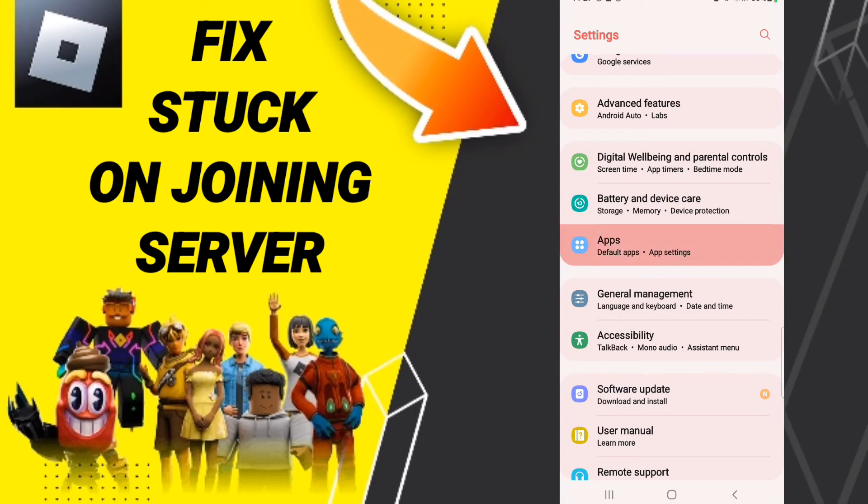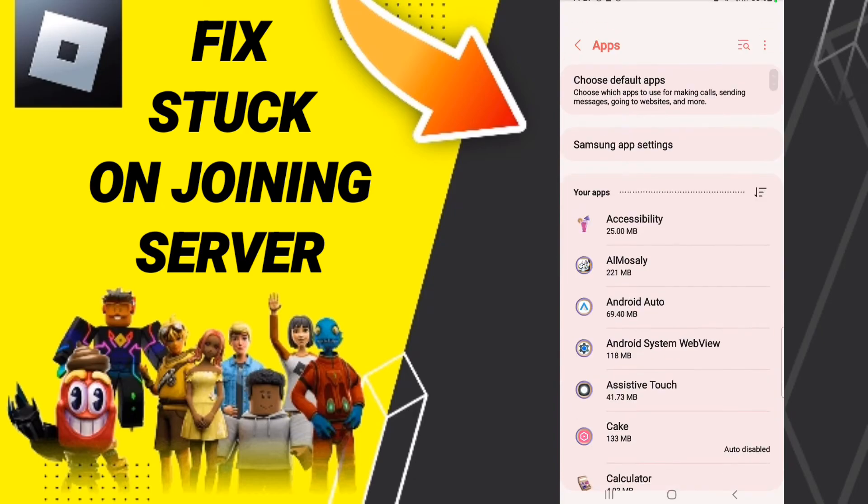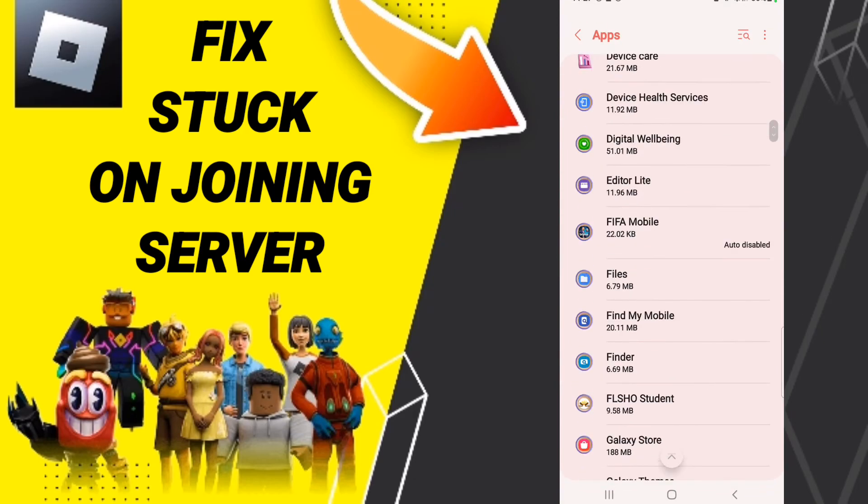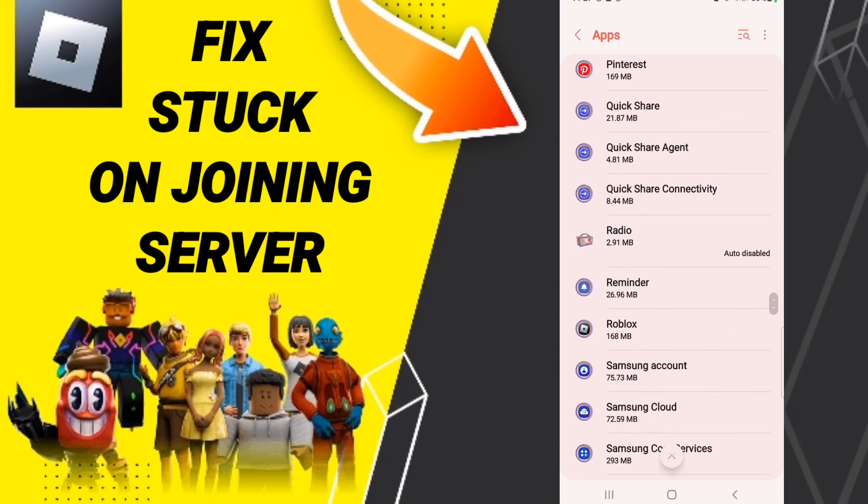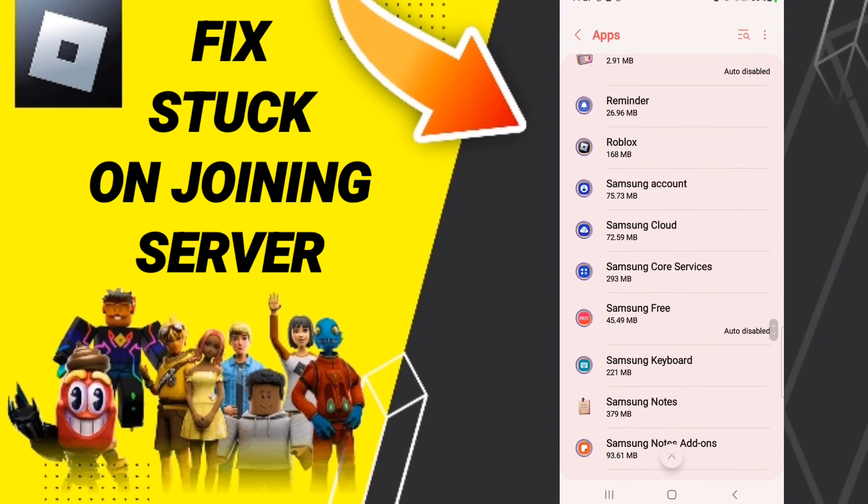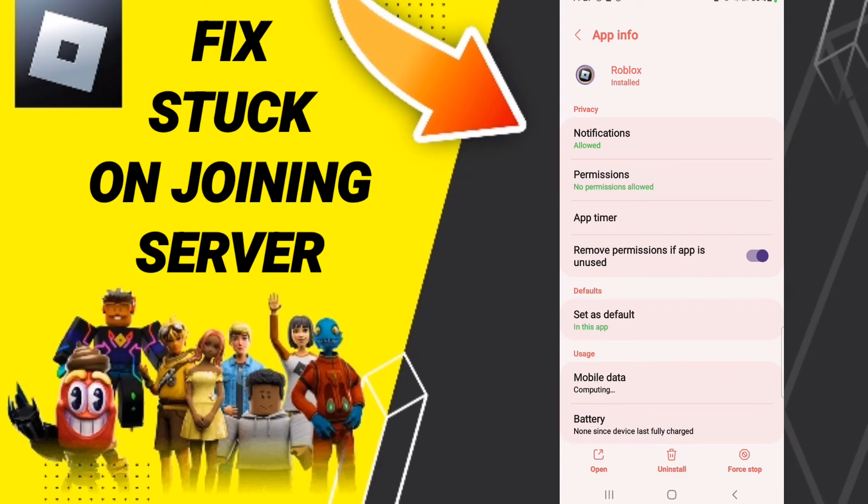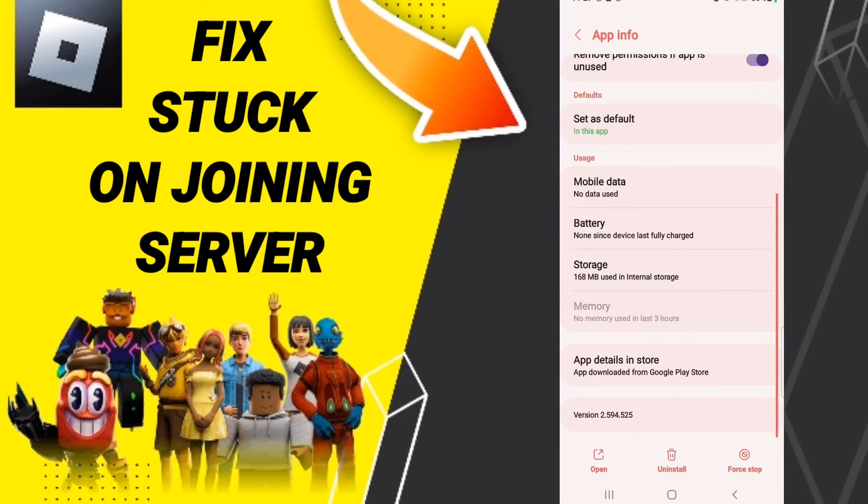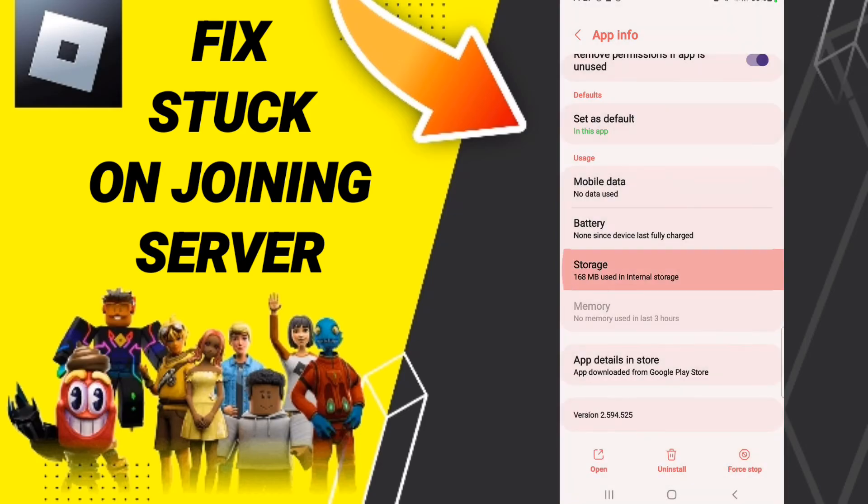Then you will enter to apps, default apps, app settings. When you find this page, you will search for Roblox. Then on this page you will first force stop and click OK.